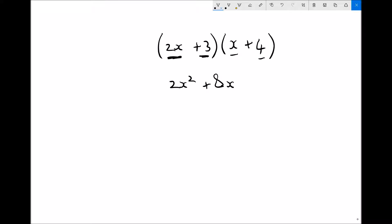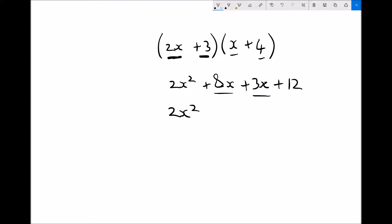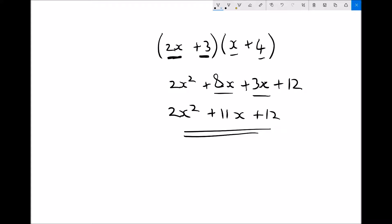Now I'm going to move on to the second term in the first bracket and multiply it by the x and then by the 4 in the second bracket. So 3 times x is just 3x, and 3 times 4 is just 12. We're going to collect like terms because we have two terms involving x. Terms involving x squared are unaffected. 8x plus 3x is 11x, and terms that don't involve x are unaffected. When we've multiplied out the brackets, we're left with 2x squared plus 11x plus 12.